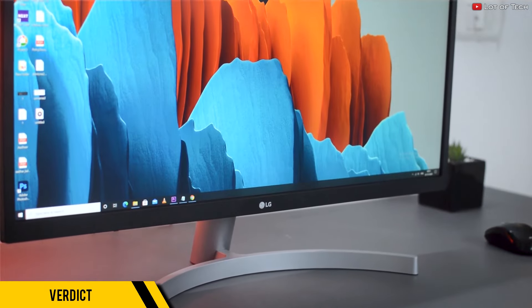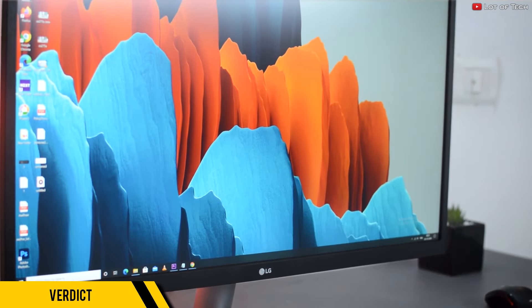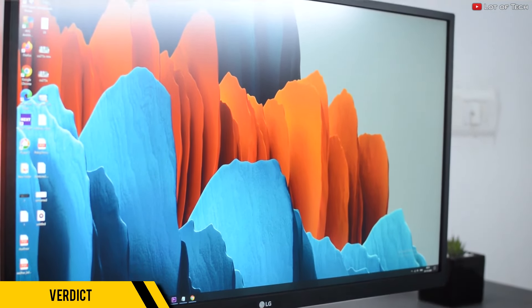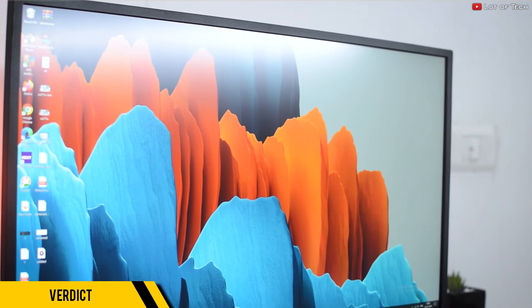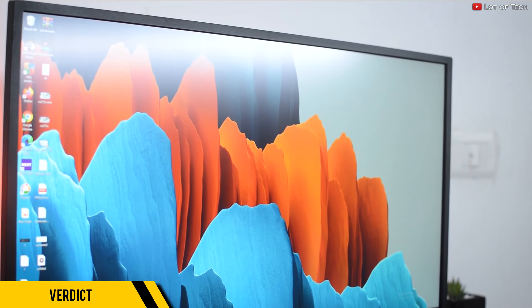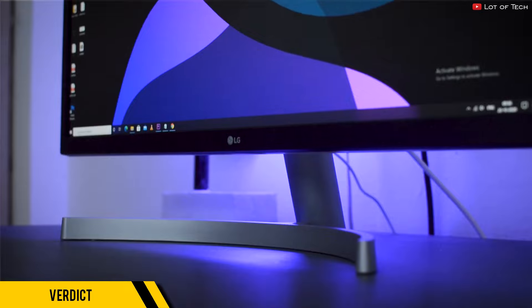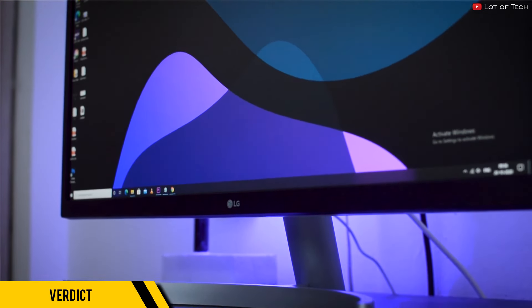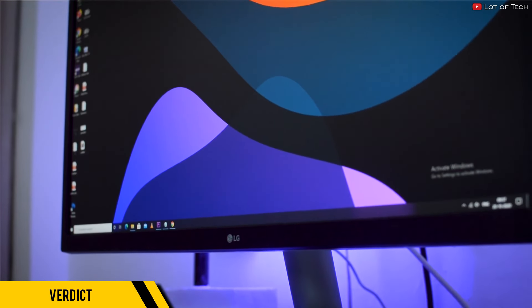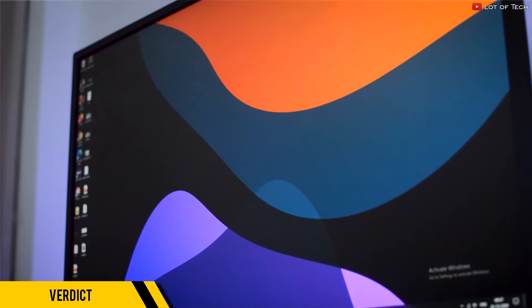It's great for productivity tasks, great for color-critical tasks, and surprisingly great for gaming as well, especially for consoles like the PS5. And of course, this is LG. So if you're on a tight budget but still want that crisp 4K experience, this monitor is definitely worth considering.